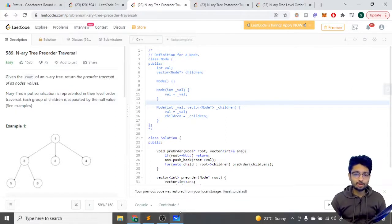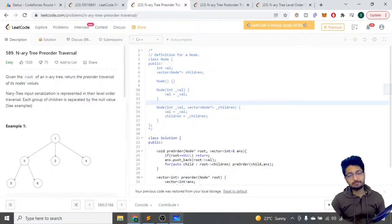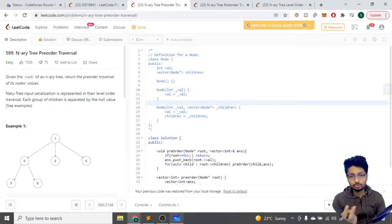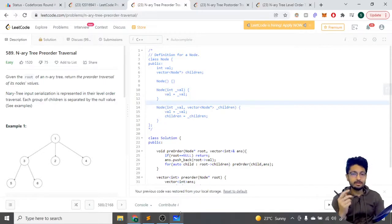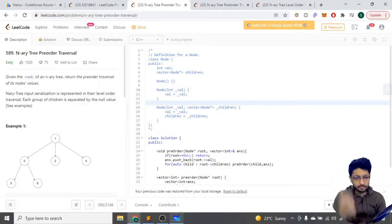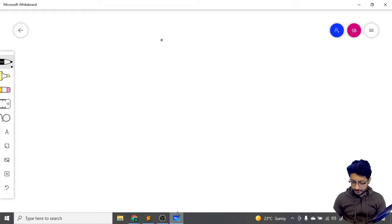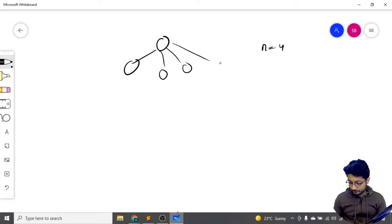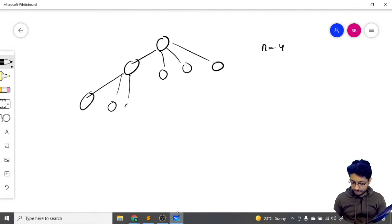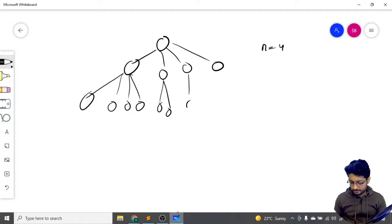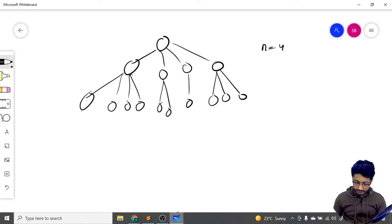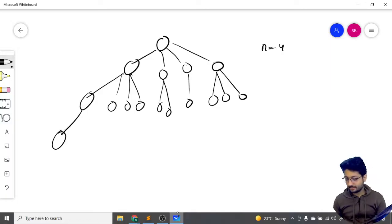In this video, let us talk about the three types of traversals on an N-ary tree. In a binary tree, every node can have at most two children, but in an N-ary tree, a node can have at most N children. For example, in an N-ary tree of N equal to four, every node can have four children, and then every node can again have four, three, two, or one children, and so on.